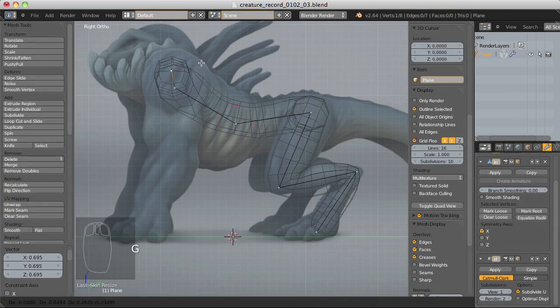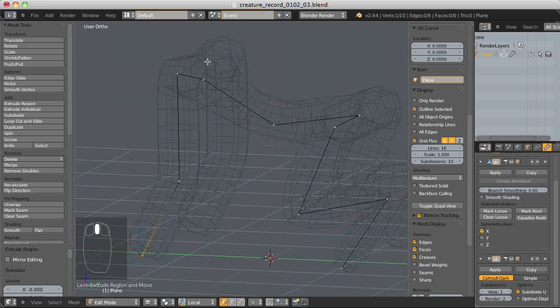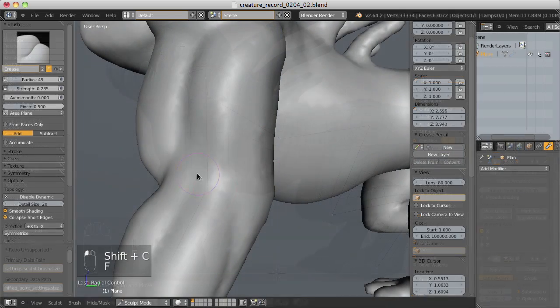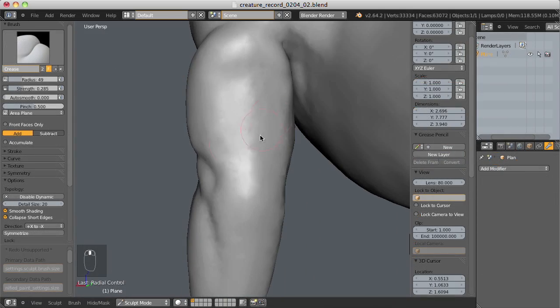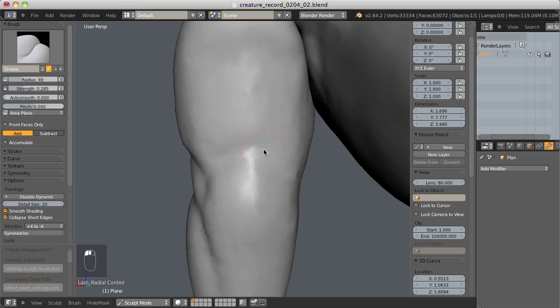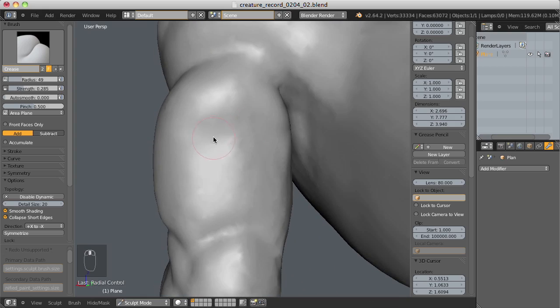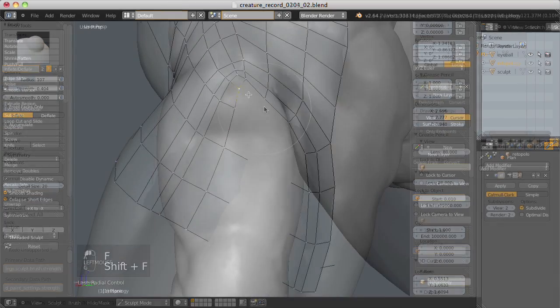First you'll learn how to use the skin modifier to quickly generate a base mesh. Then we'll use that to conceptually sculpt our creature with the new dynamic topology feature, which allows us to artistically and efficiently visualize the design.